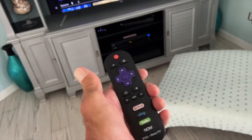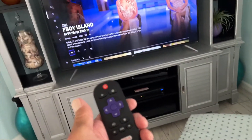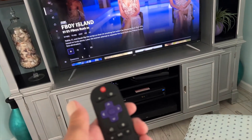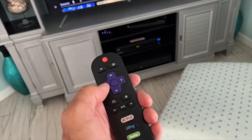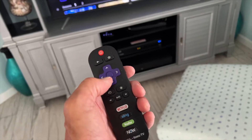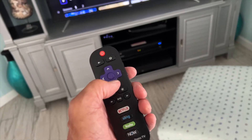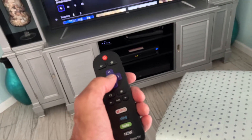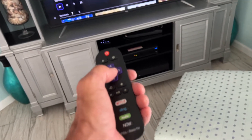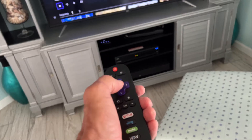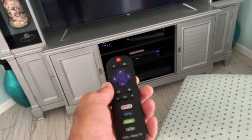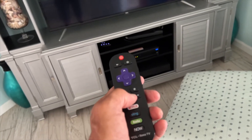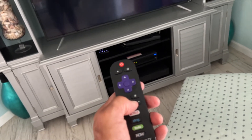I'm in HBO and I'm going to go ahead and play this F Boy Island thing. I'm going to show you how to turn on the subtitles — it's very confusing with HBO, as you'll see in a second. Once I put this on, I'm going to open up the timeline.